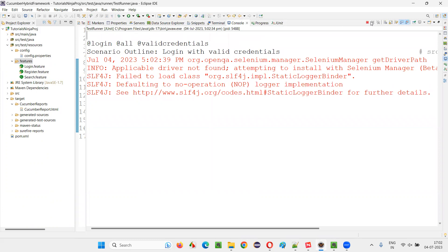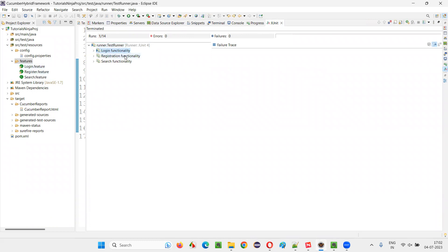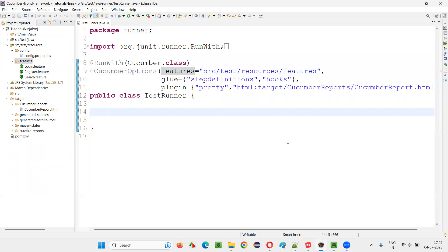You can see the code running — I'll stop it here for now. You see, login-related scenarios are running, register-related scenarios are running, search-related scenarios are running. So we are able to run multiple feature files. That's one way, but there is also another way.